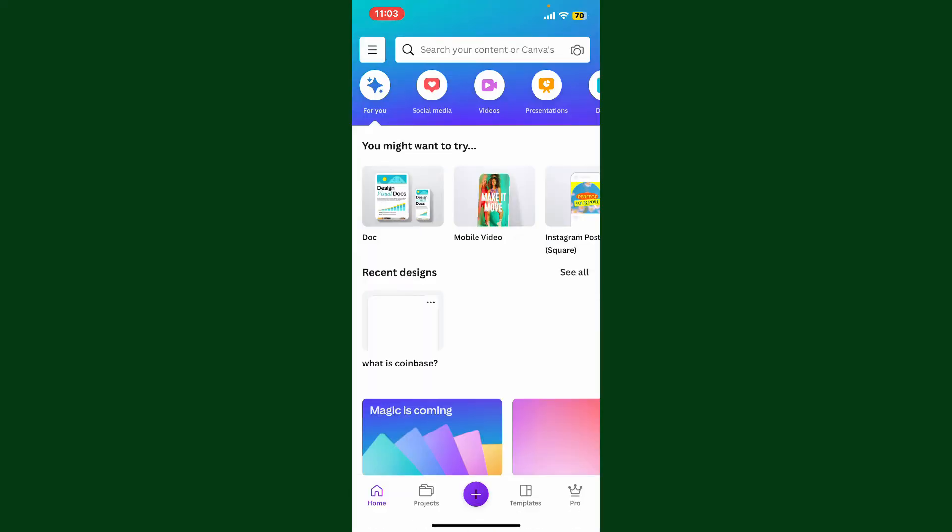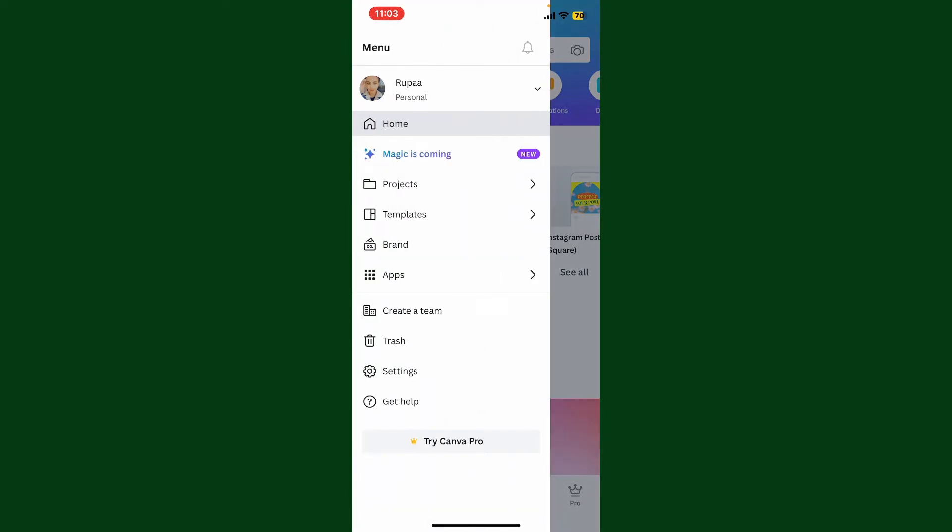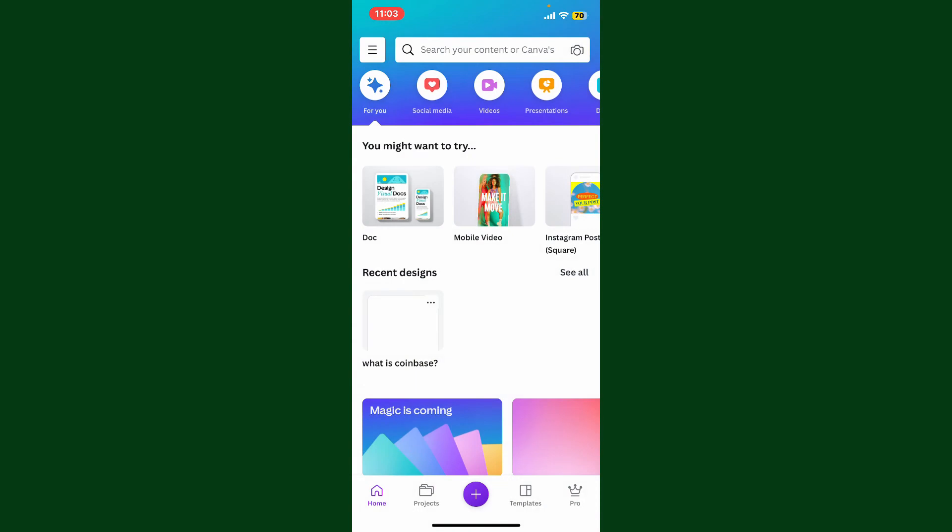After doing so, you'll be taken to the main home page of Canva, which means you've successfully logged into Canva with Facebook. Pretty easy, isn't it? All you need is your Facebook account's credentials and you'll be good to go.